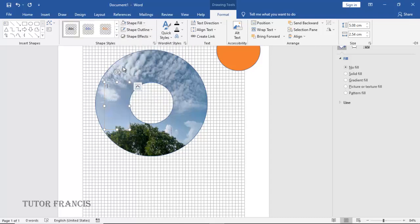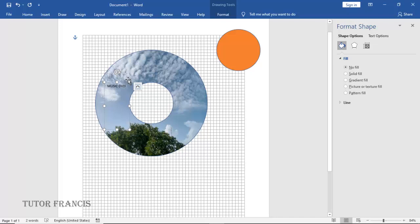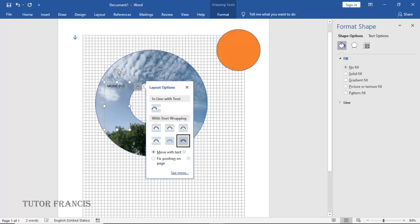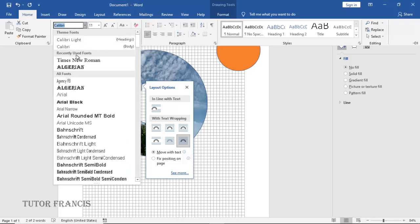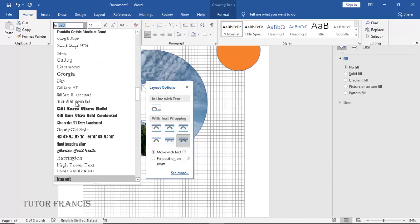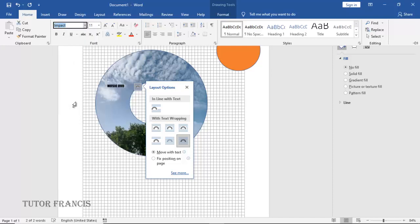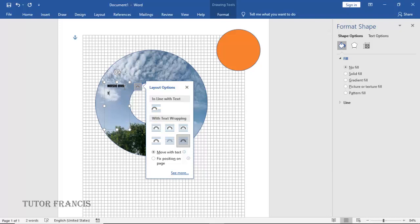You can start typing whatever you want there. So this is Music DVD. You can also change this text to anything you want. You can add your labeling here, you can add any labeling you want, you can just type it there.